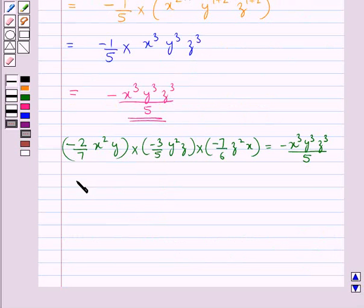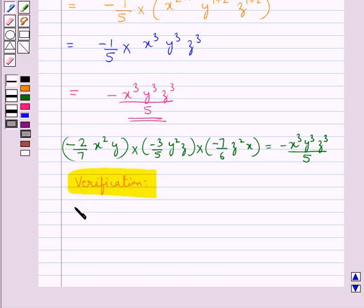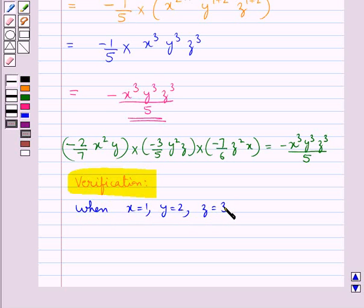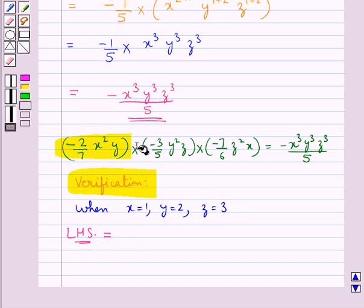Now we will do the verification. When we have x equal to 1, y equal to 2 and z equal to 3, we consider the LHS. We substitute the values for x, y and z as 1, 2 and 3 respectively in the LHS, that is this expression.